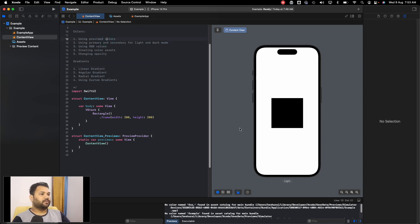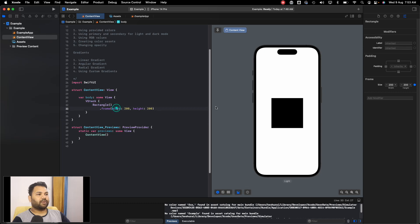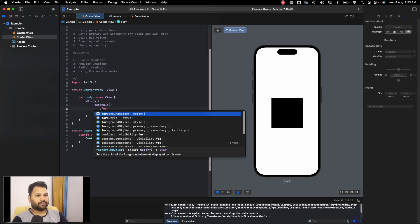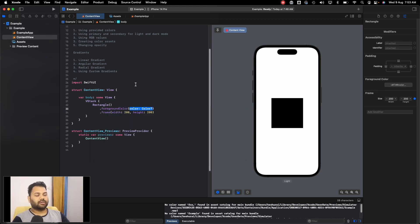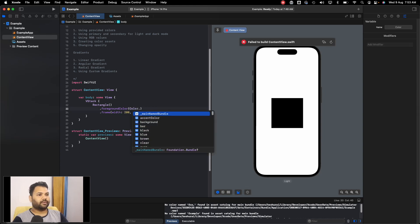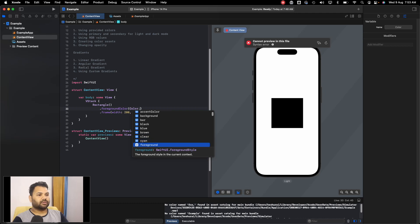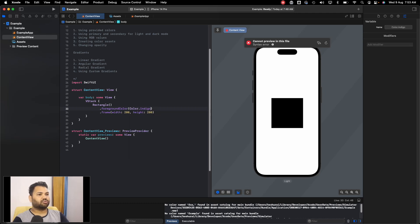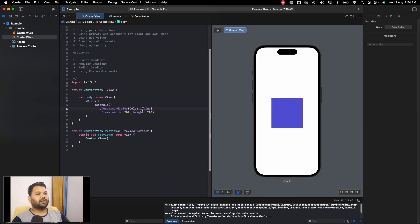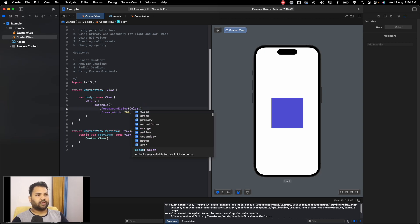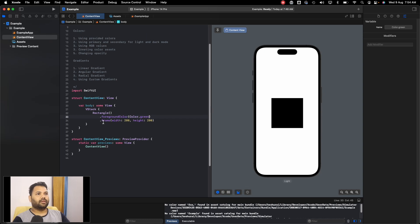Starting with the provided colors: by default a rectangle has a black color, so let's give it a foreground color. Using Apple's provided colors, you can just type Color dot and you'll get all available options in SwiftUI — like black, blue, brown, clear (which is transparent), gray, green, indigo, and more. Let's choose indigo and you can see the color is applied.